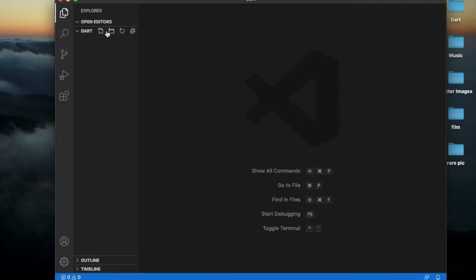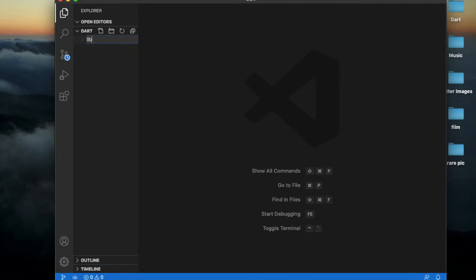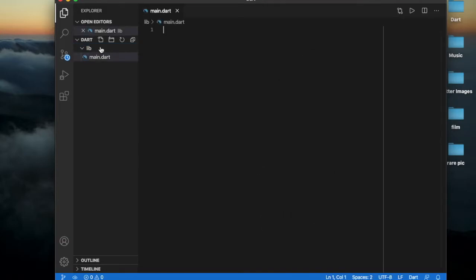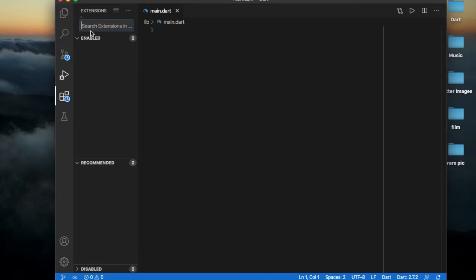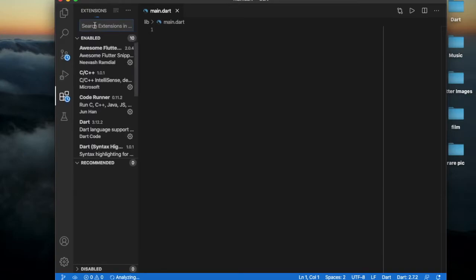Okay, let us create a new folder here named library, that is 'lib', and inside this create main.dart. Now we have to check the extensions here.